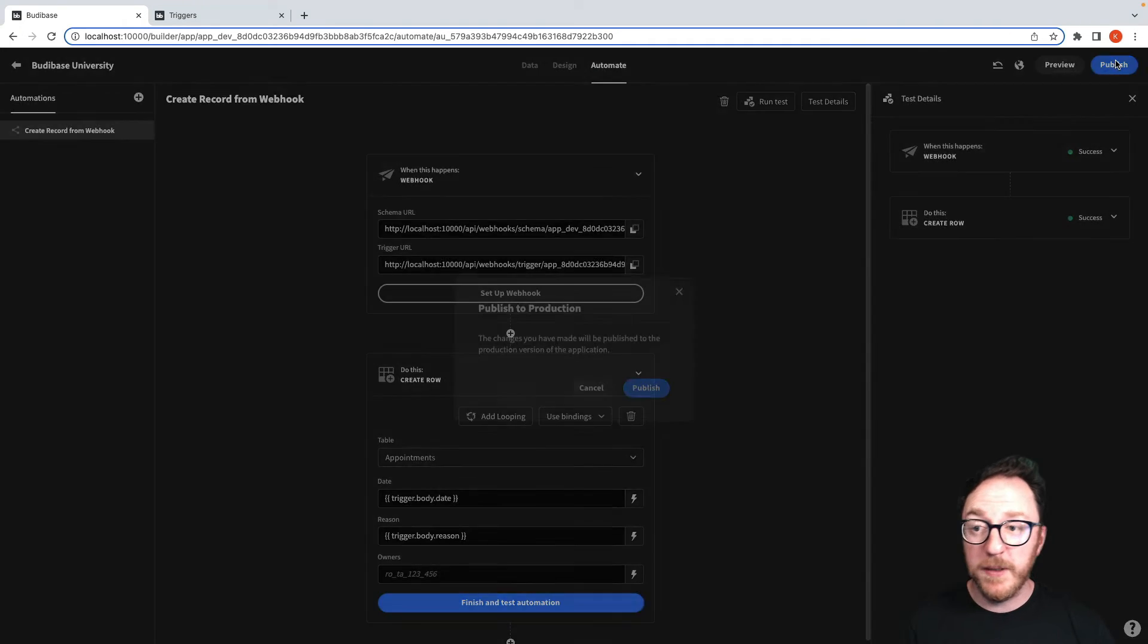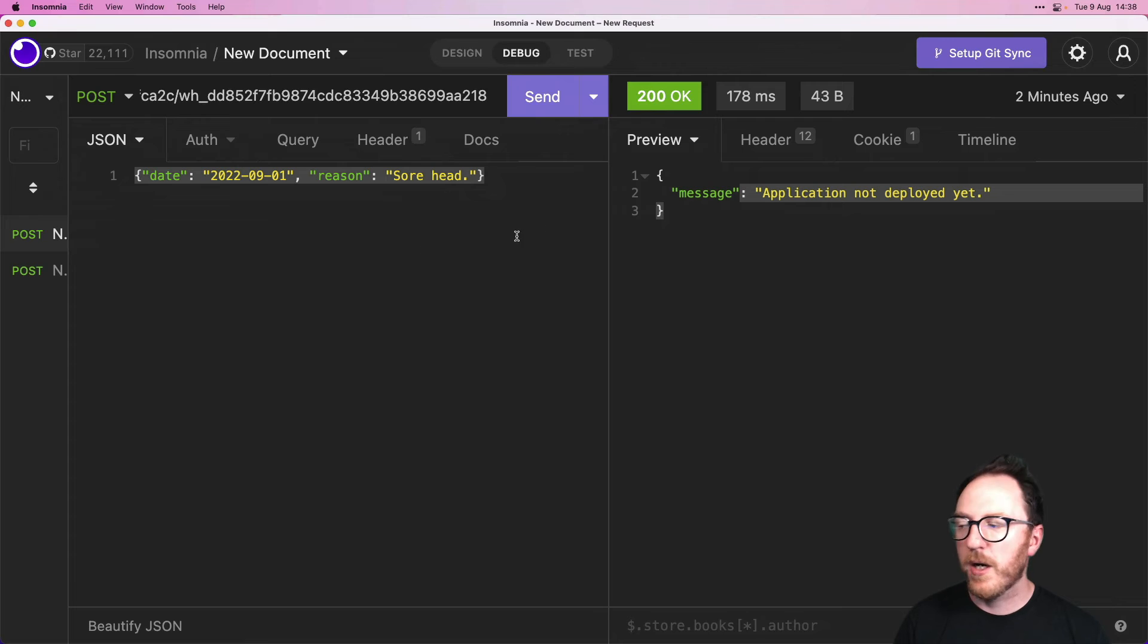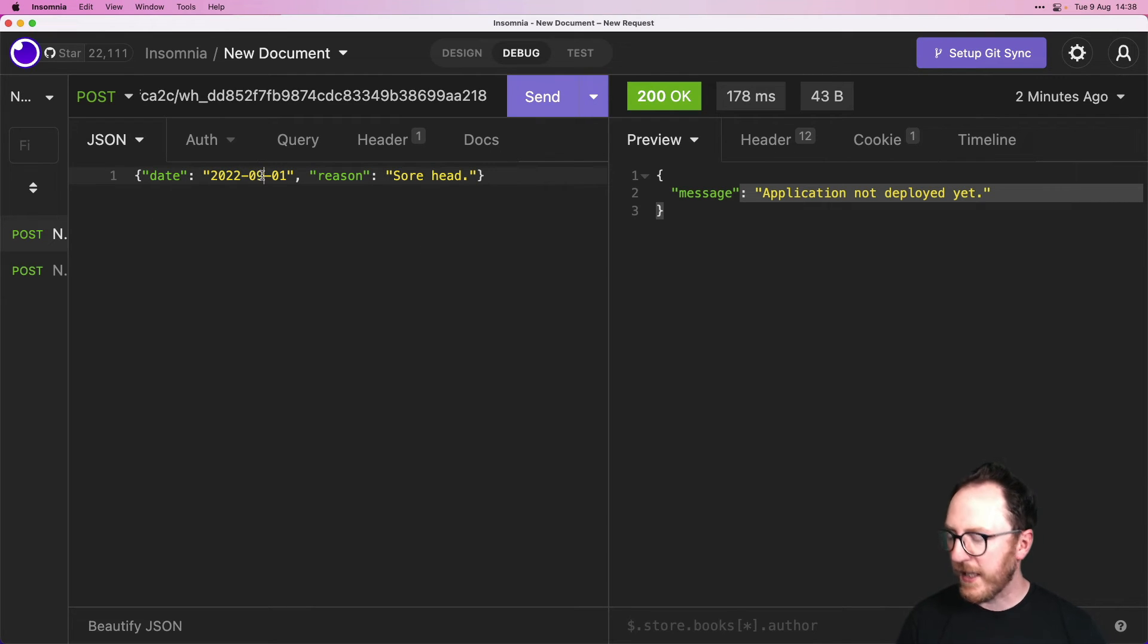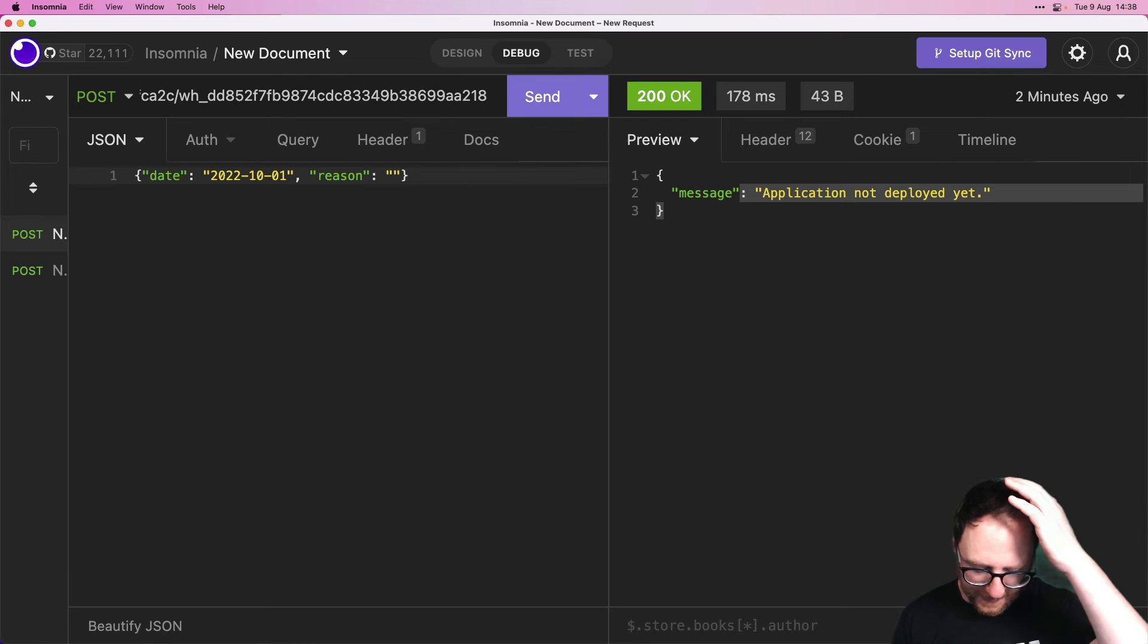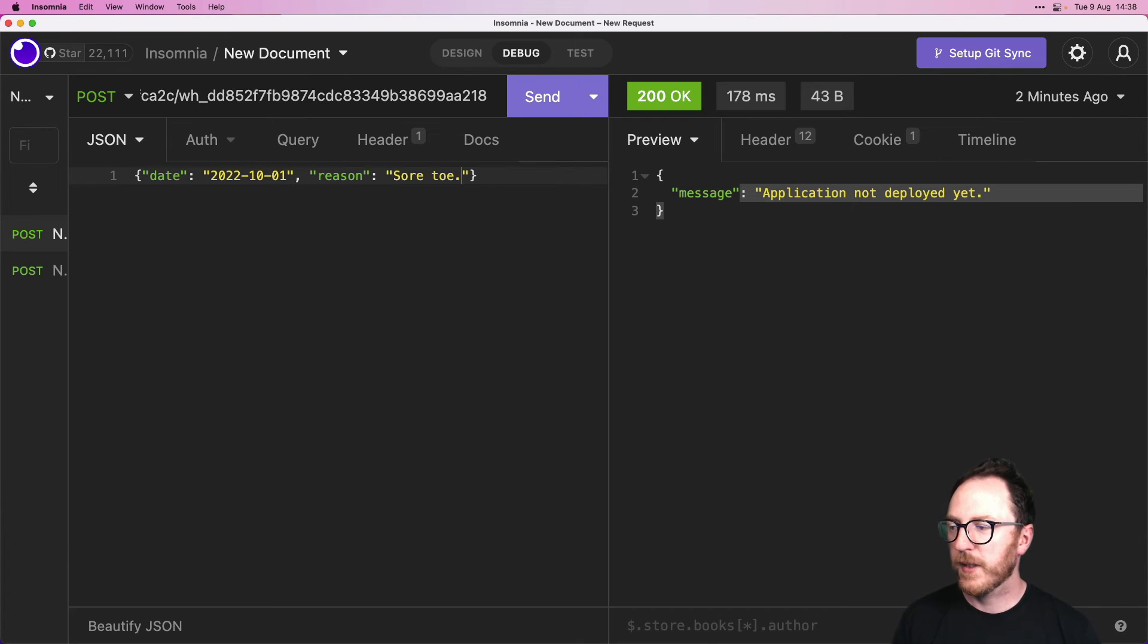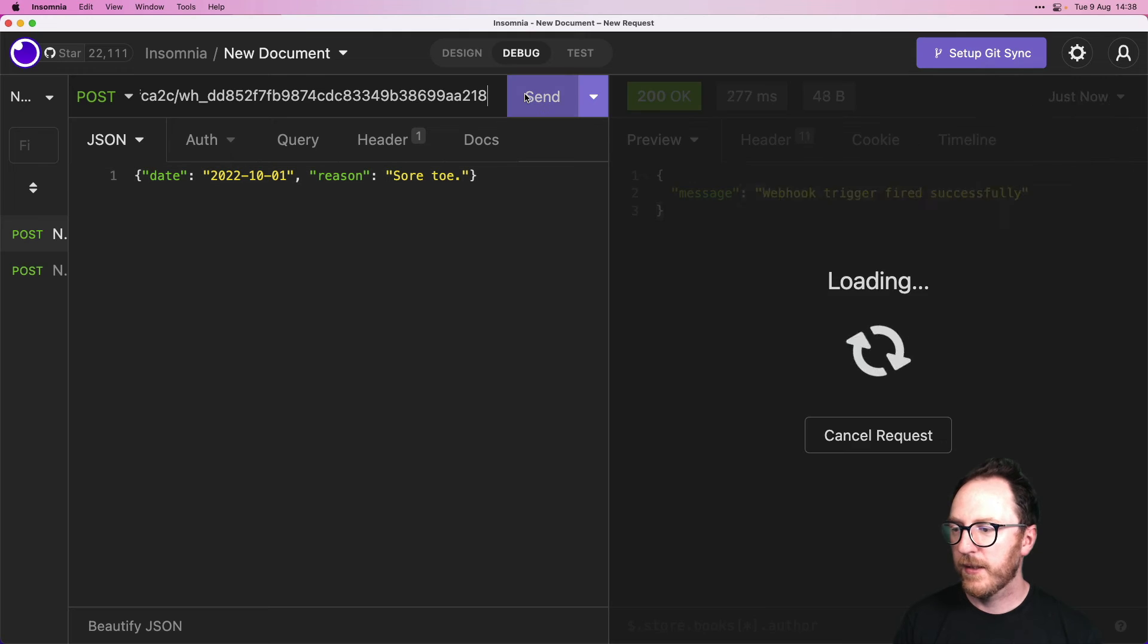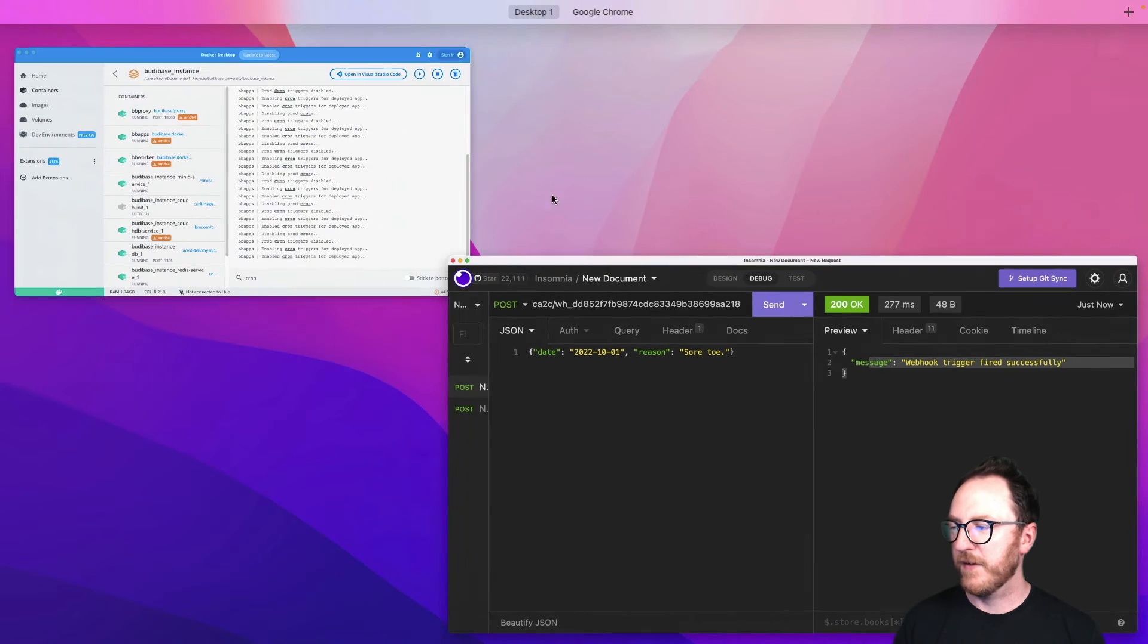Let's publish this. And then from our API, let's change it. So let's do a date for the 10th or the 1st of October rather. Instead of sore head this time, let's say we have a sore toe and we'll send webhook trigger fired successfully.